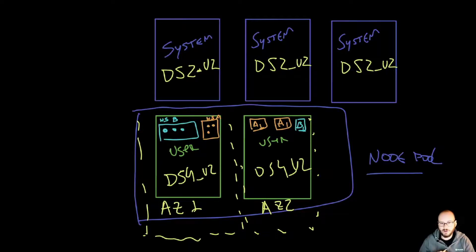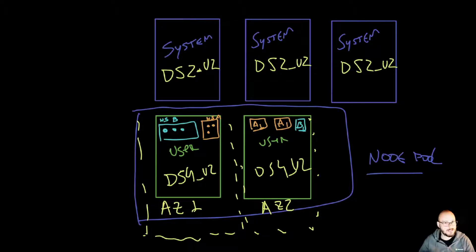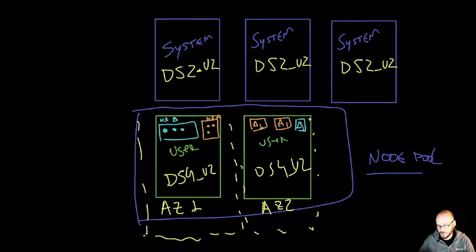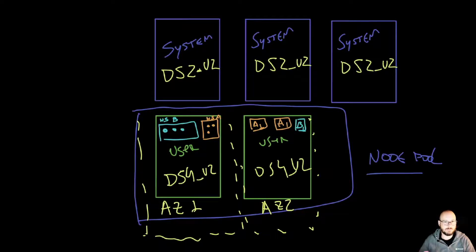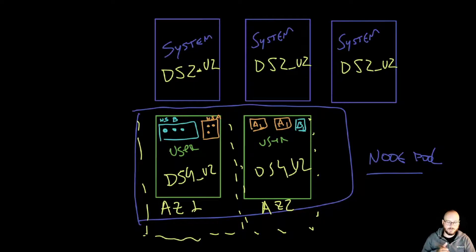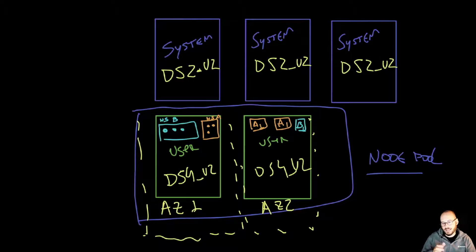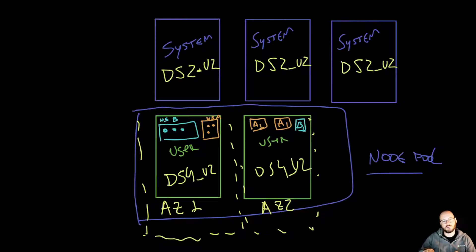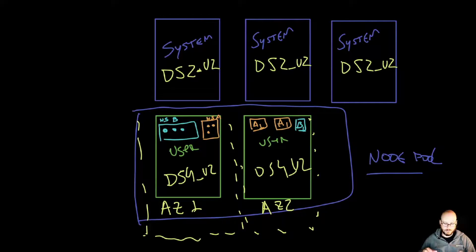Now in terms of the cluster and protecting the cluster, we can make sure that the node pools are spread out between different availability zones. Again, in our example here for this architecture, we actually have three availability zones: one, two, and three, where each one of the nodes in the user node pool is deployed in a separate availability zone.